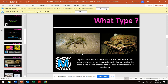A spider crab lives in the shallow areas of the ocean floor, and greenish-brown algae lives on the crab's back. It makes the crab able to blend in with their environment and be unnoticed by predators. So the algae is getting a home, and the crab is getting camouflage — blending in with its environment. This is another type of mutualism; they're both benefiting.